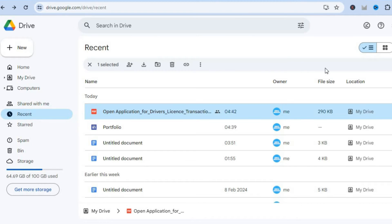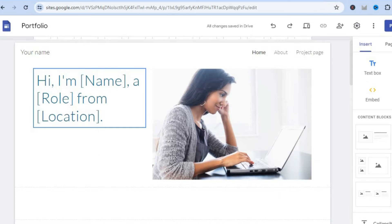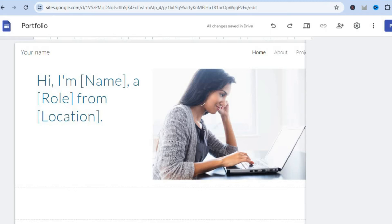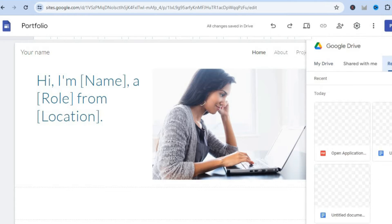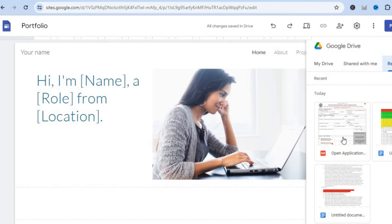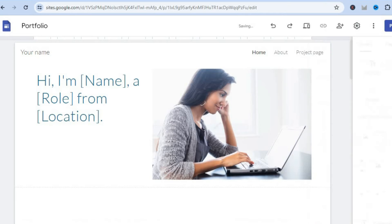Now once you have done that, you are going to go back into Google Sites and from there go over to the right hand menu option and you are going to tap on Drive. After tapping on Drive, you are going to select the PDF that you had uploaded earlier. So you can see right here I am now in Google Drive. All I'll do is tap on Recent, then I'm going to be selecting the PDF. You'll tap on the PDF then you'll tap on Insert.